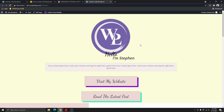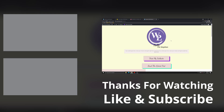Let me know what you think in the comment section below. If you want me to create another template using Elementor or Breezy, let me know in the comments as well. If you haven't subscribed to my YouTube channel, go ahead and do it right now, and don't forget to hit the notification bell so you get notified when I next upload a video. Thank you so much for watching and I'll see you in the next one. Bye-bye.